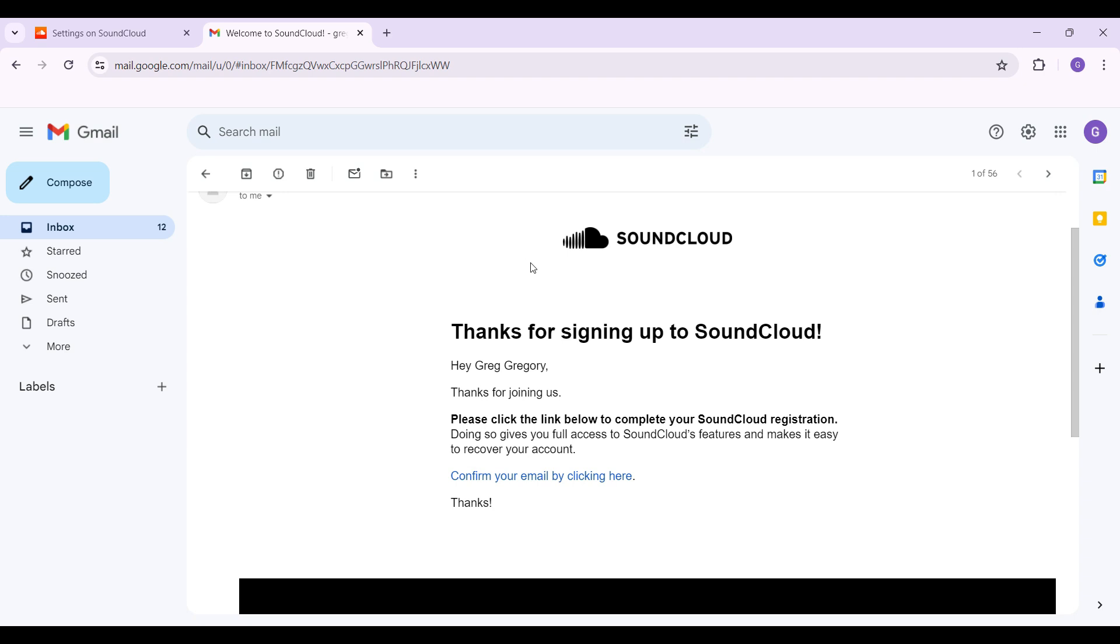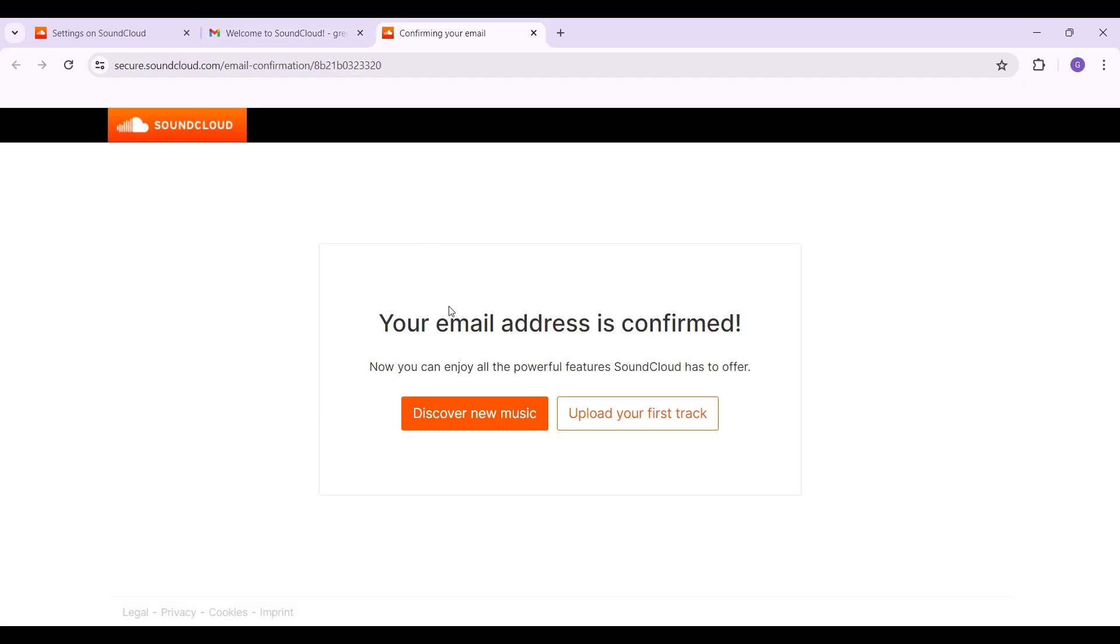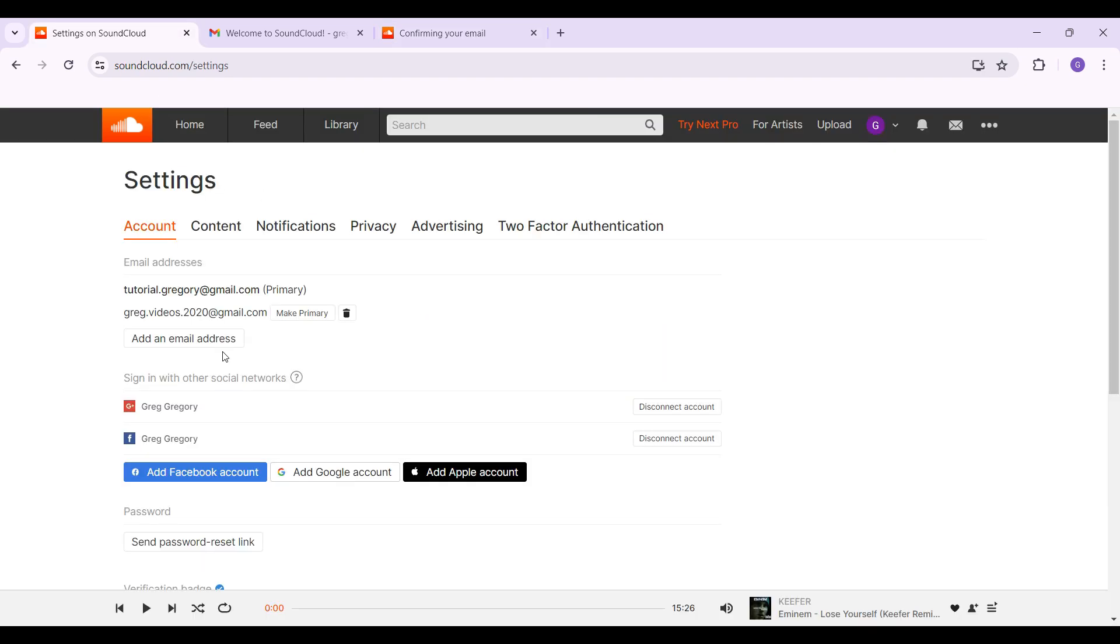And guys as you can see I have received this email on the newly registered email address. Simply click on this confirm your email by clicking here button. And guys there you go, your new email address has been confirmed.